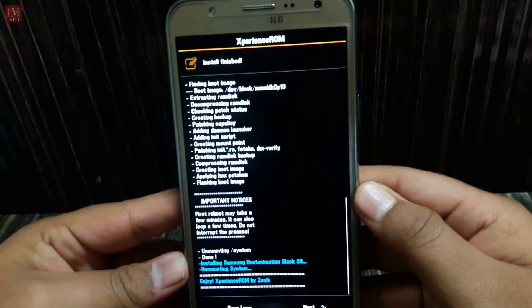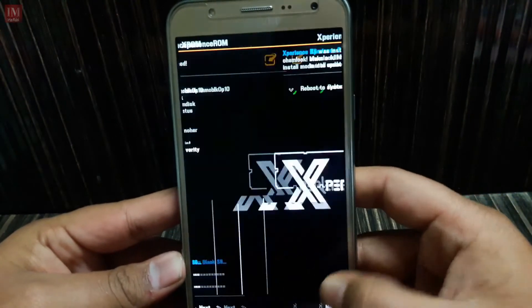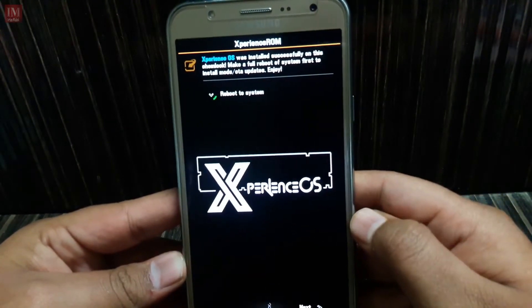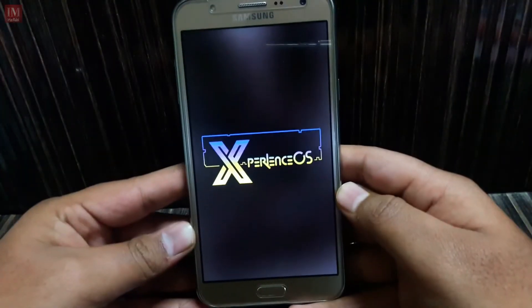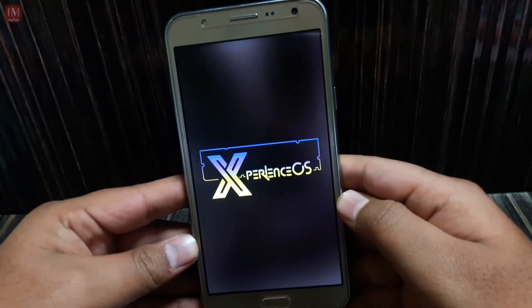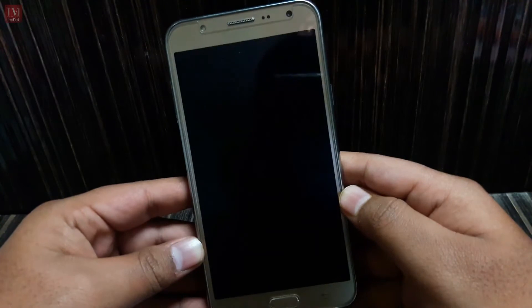Let's wait for some time. Installation is done — let's reboot. The first reboot may take some time, so be patient.